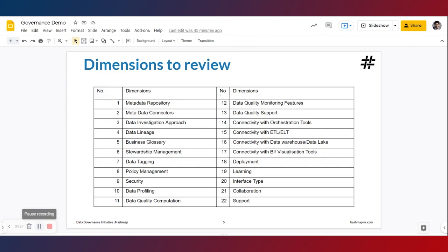Now in the video series to follow, we will be taking a deep dive at various Alation features based on the dimensions mentioned here. These dimensions have been carefully chosen based on the attributes that a vast variety of data governance and data catalog tools have.